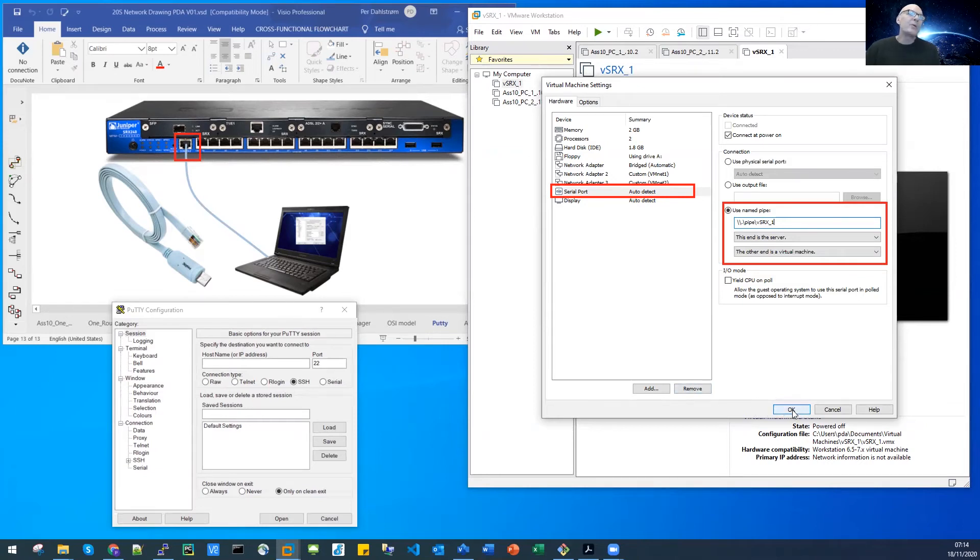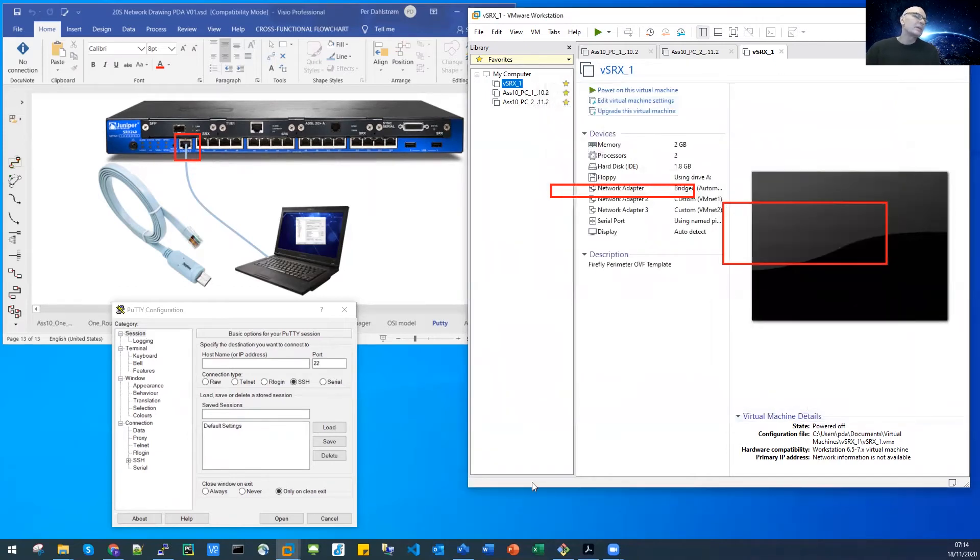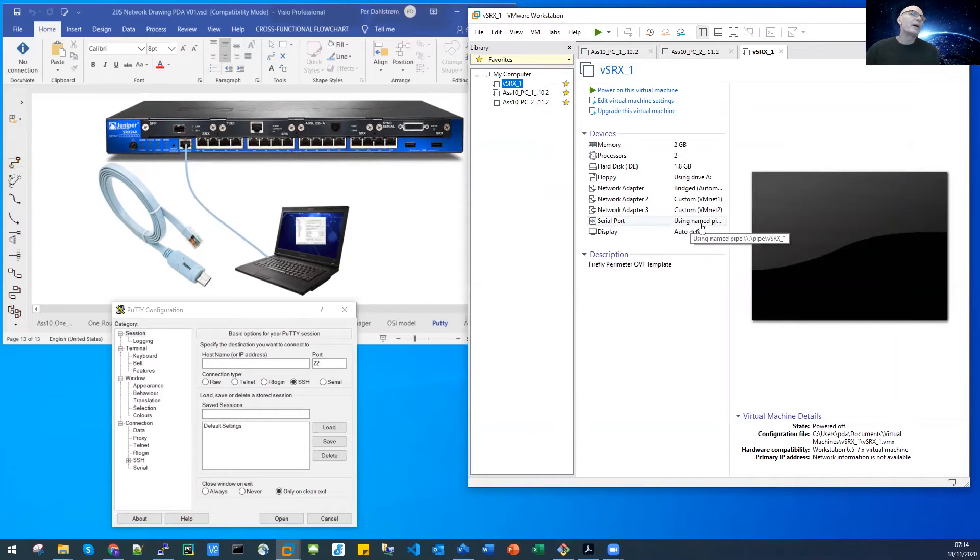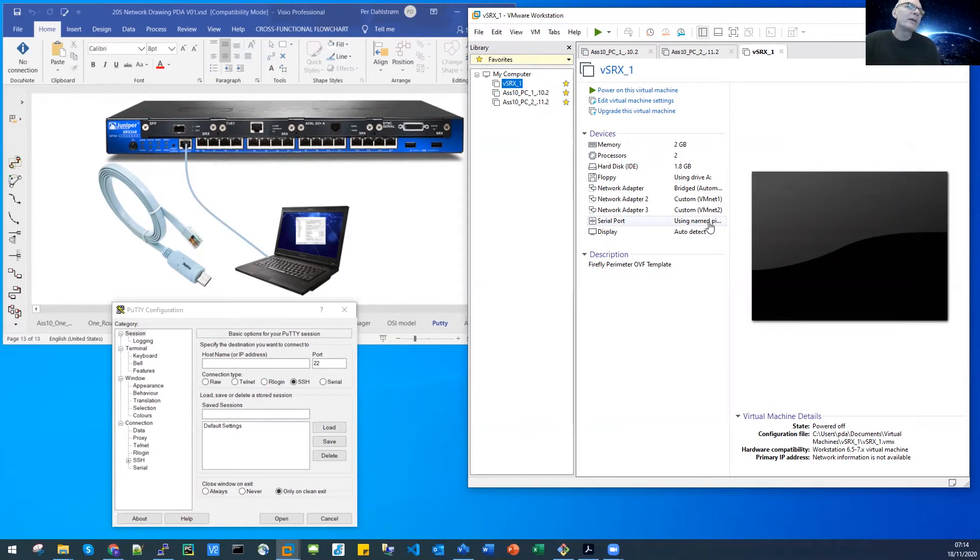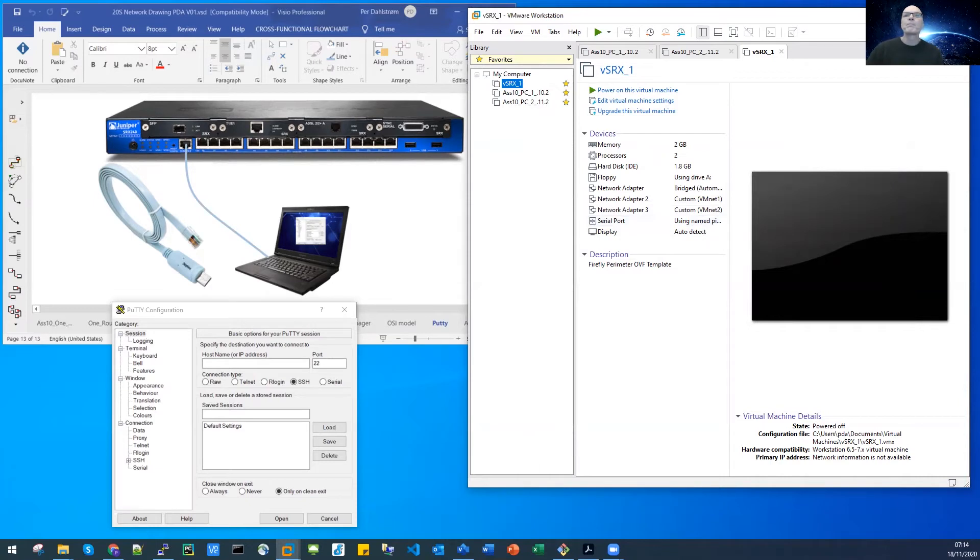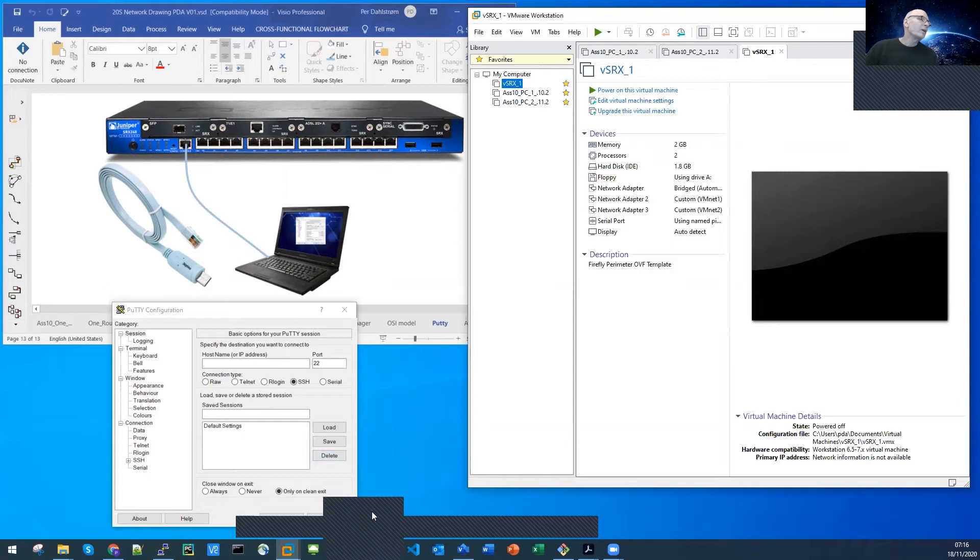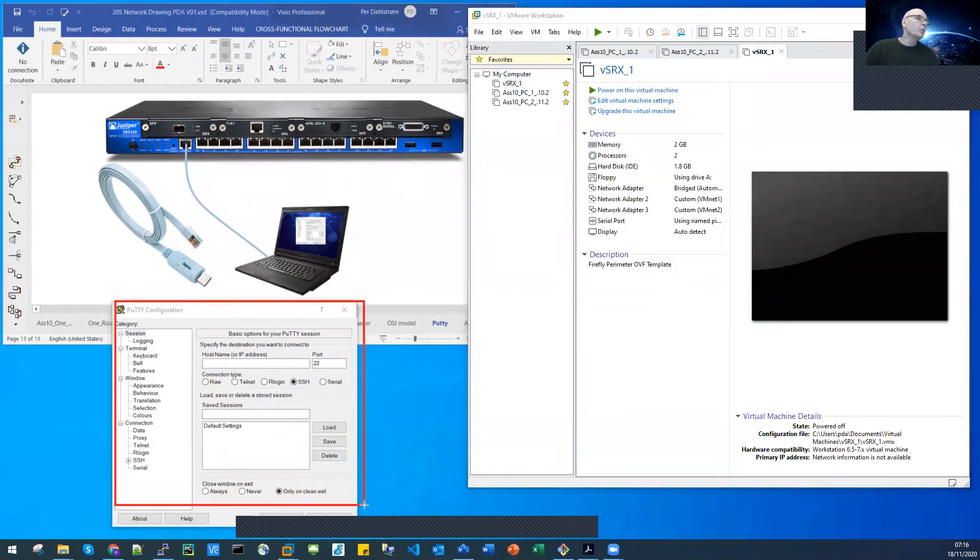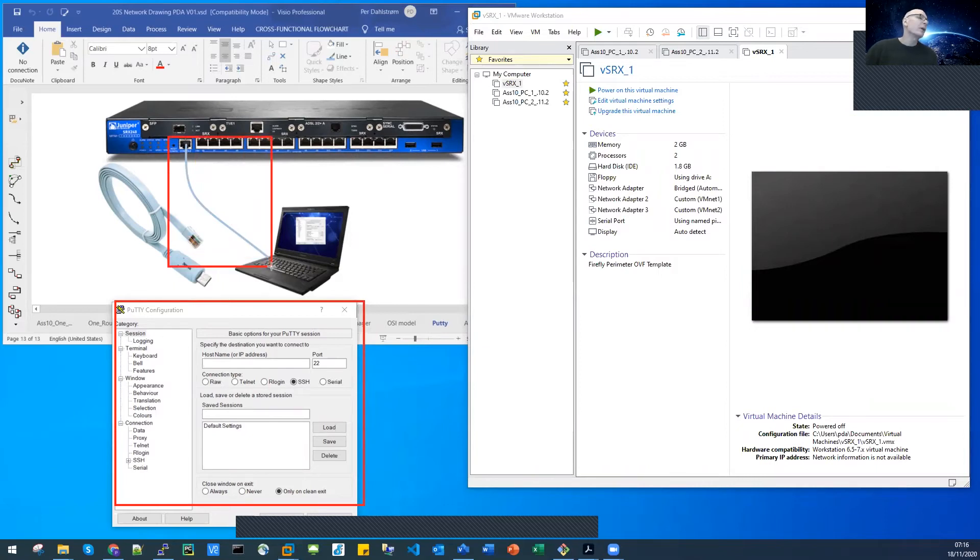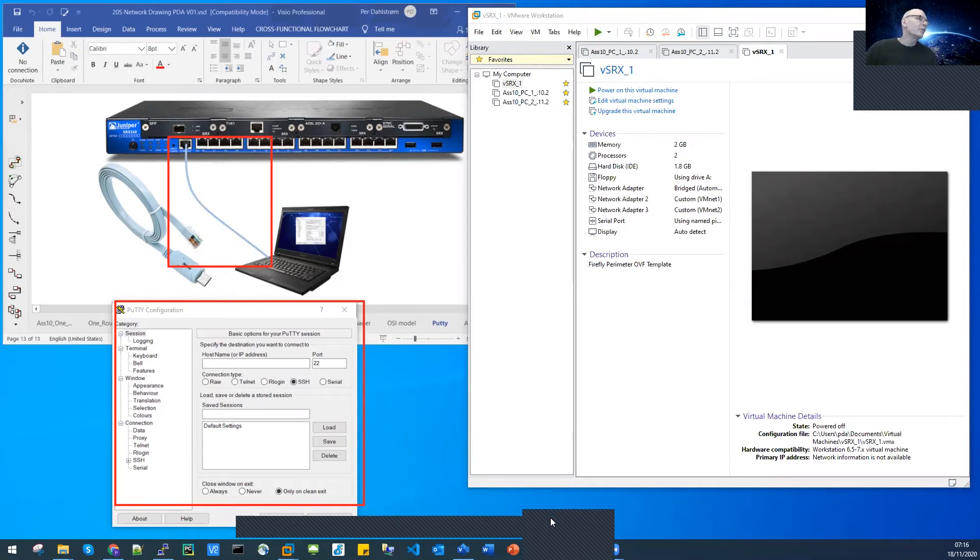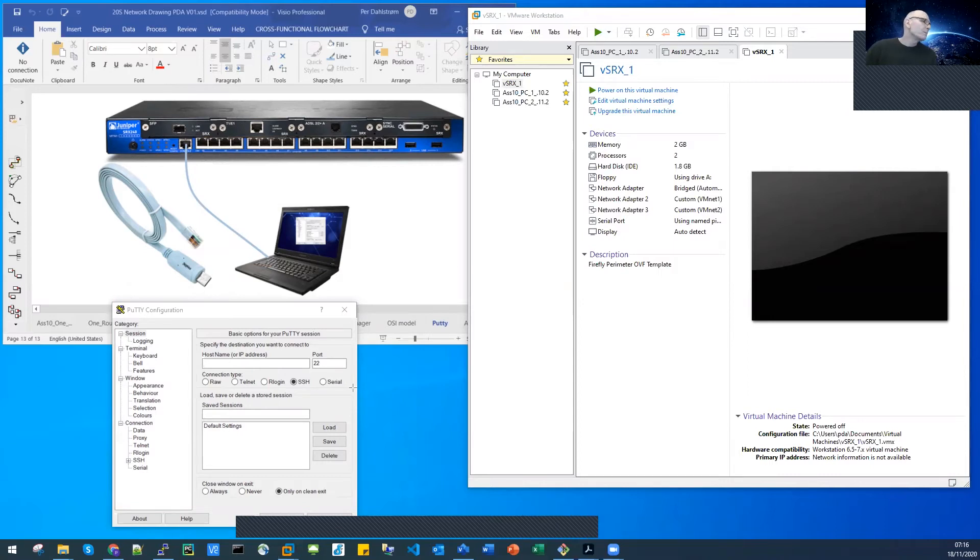I'll simply click okay here. Now we have our serial port and it's using the named pipe. When I hover over the serial port here, I can see the name of my pipe. We also have to configure our PuTTY terminal to work with that pipe. You can actually consider the pipe to be the cable between your physical laptop and the physical SRX.